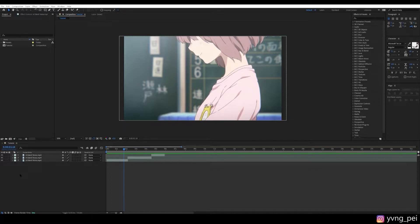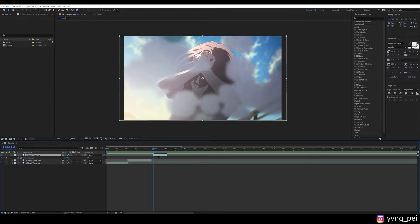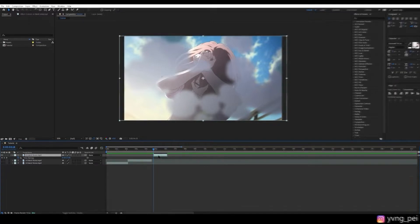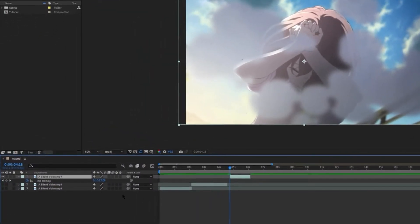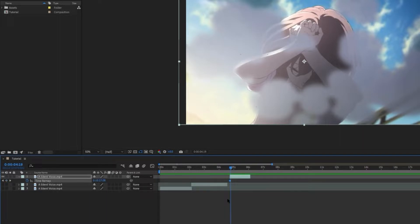So here's the first method to prepare your sequence. We are going to enable time remapping by pressing Ctrl-Alt-T. Now we are going to create a keyframe at the beginning. Move one frame forward by holding the Ctrl key and press the right arrow key. Here we see that even though we moved one frame forward, the animation did not change.